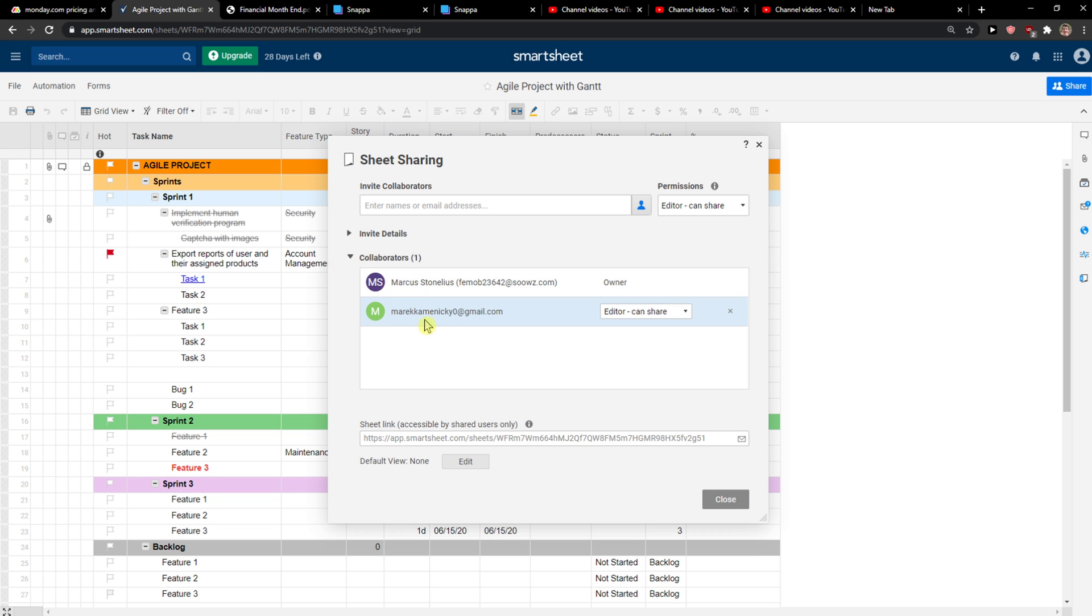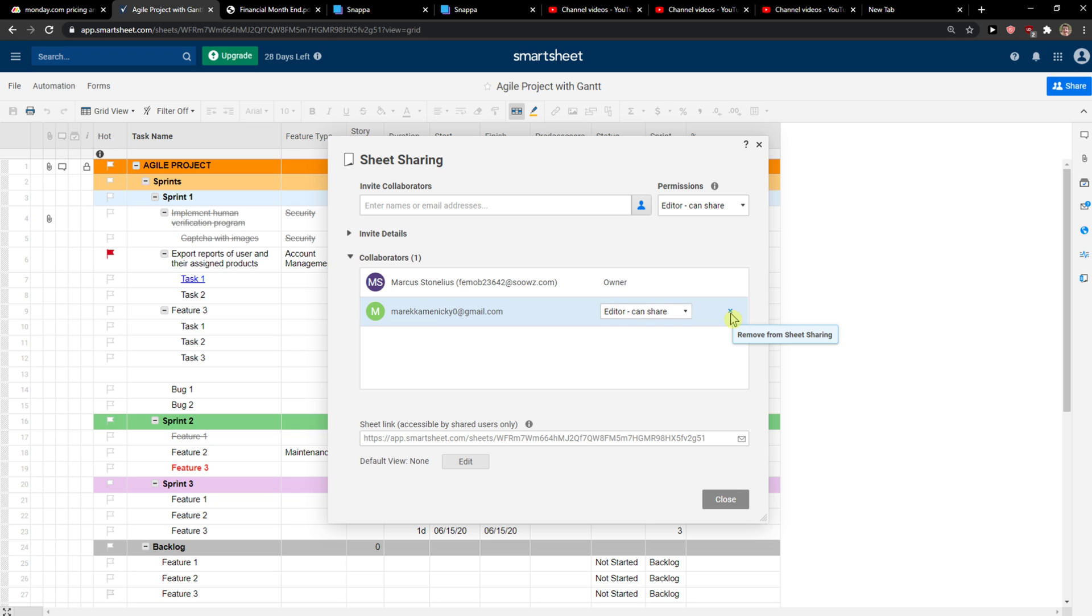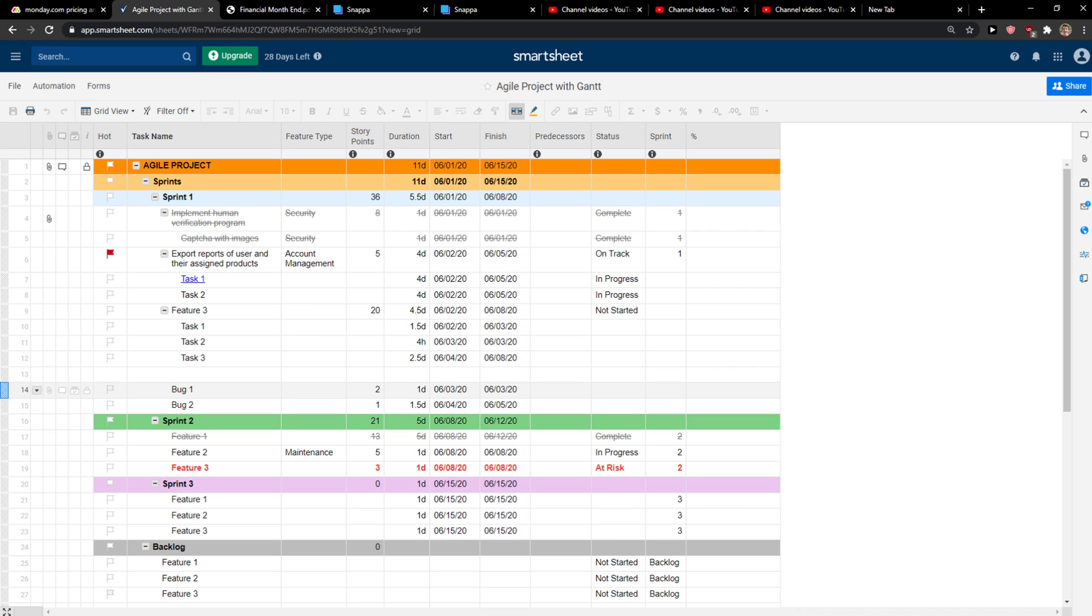You're going to see the email here. There's someone, a user that you want to delete and remove, and you just click here 'Remove from sheet sharing,' and that's pretty much it. Thank you very much everybody for watching.